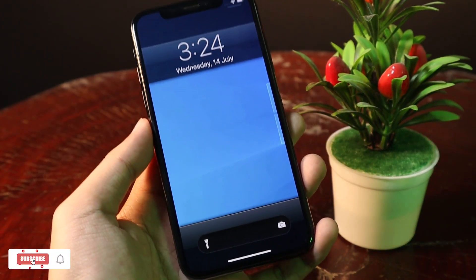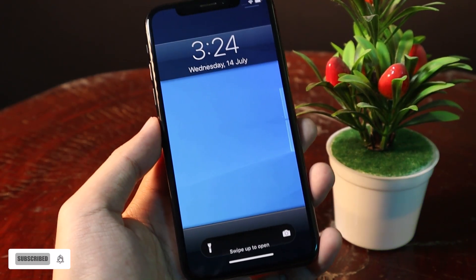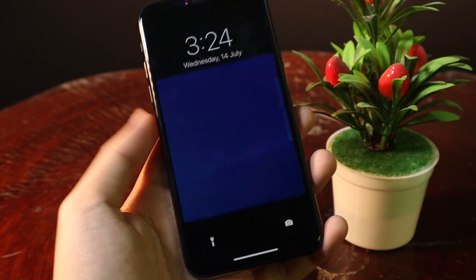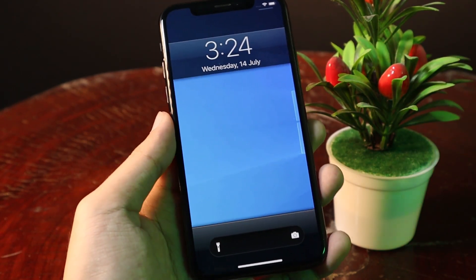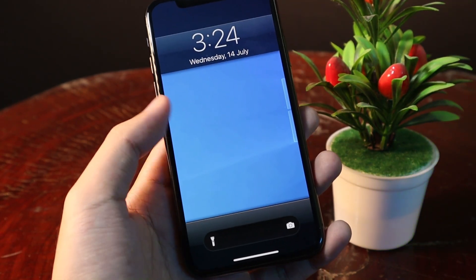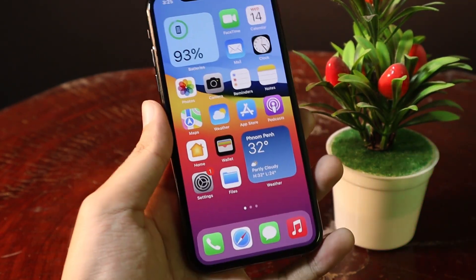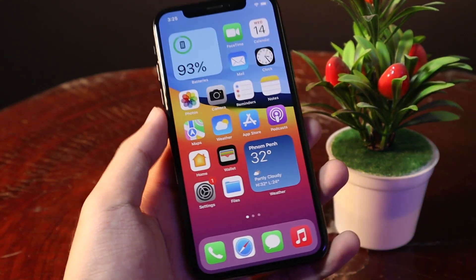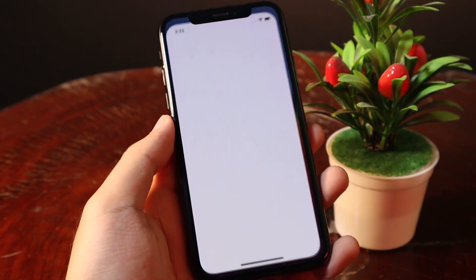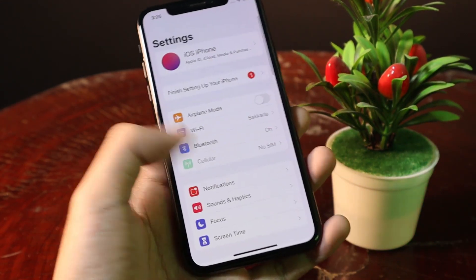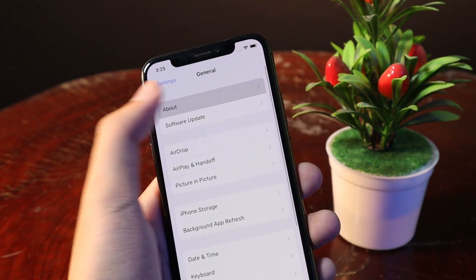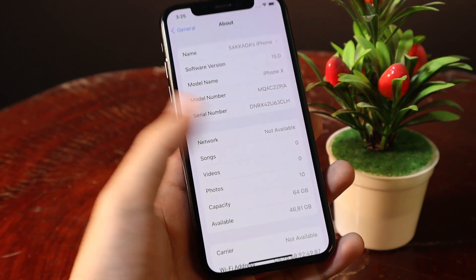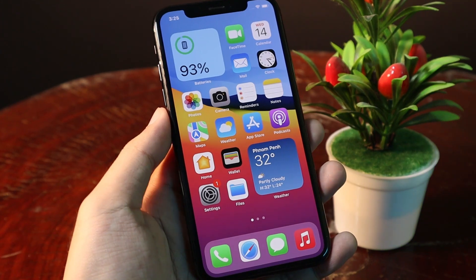Hey guys, today I would like to show you how to get iOS 6 lock screen on your iPhone. This method, you don't need to jailbreak your device, but in order to get it to work, you need to make sure that you have iOS 15 on your iPhone. I have the iPhone 8 that has already updated into iOS 15. Now let me show you how you can get it to work.